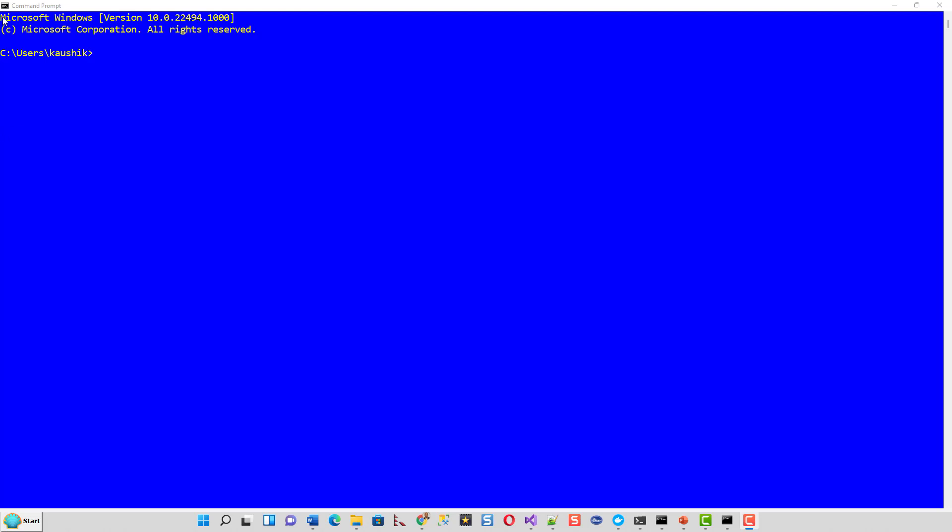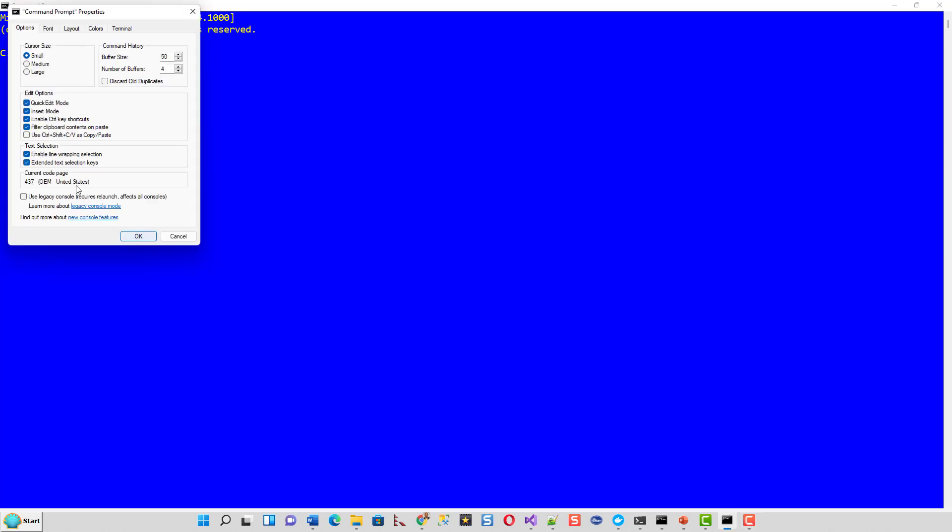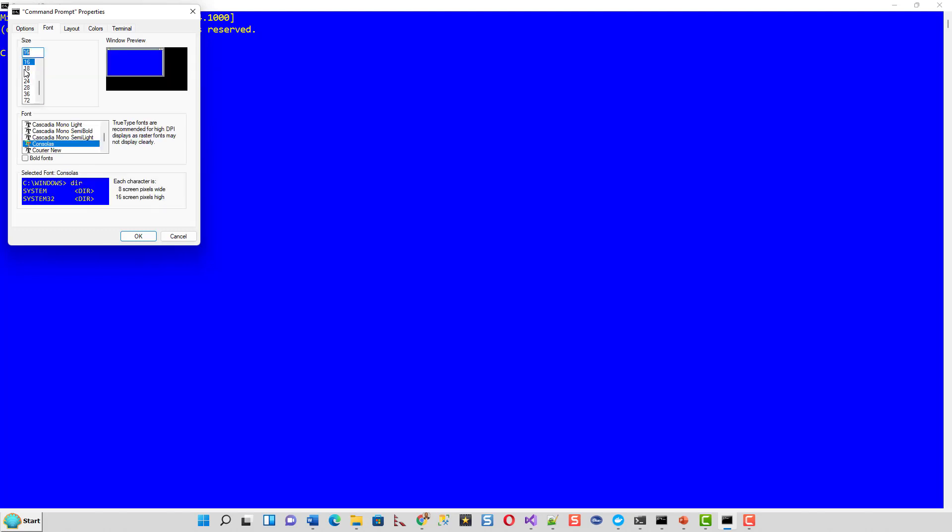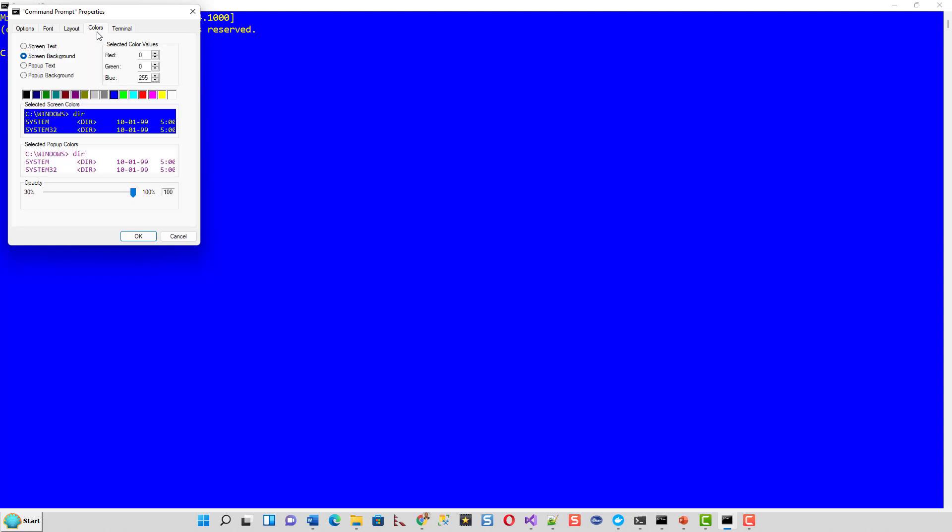And I have actually changed the properties and made the screen blue and the font size as large. You can do that. If you are not sure about that, by right click and properties and you can change the cursor size, you can change the font small, medium, large. And you can change the layout and colors. Screen background is this blue color and the screen text is yellow.